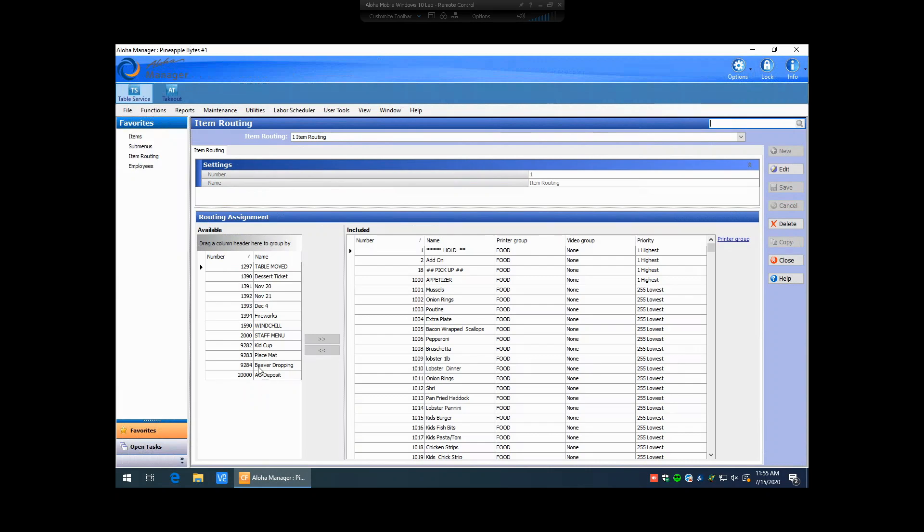You'll notice that field items will pop up over here if you're creating a new item that hasn't already been created in the database. It will actually stay over here until you actually go in. And so it's good practice, too, if you're ever adding in a brand new item, to always go into item routing and then check the item routing on it to make sure it's included over here and that the proper printer group is associated to it.